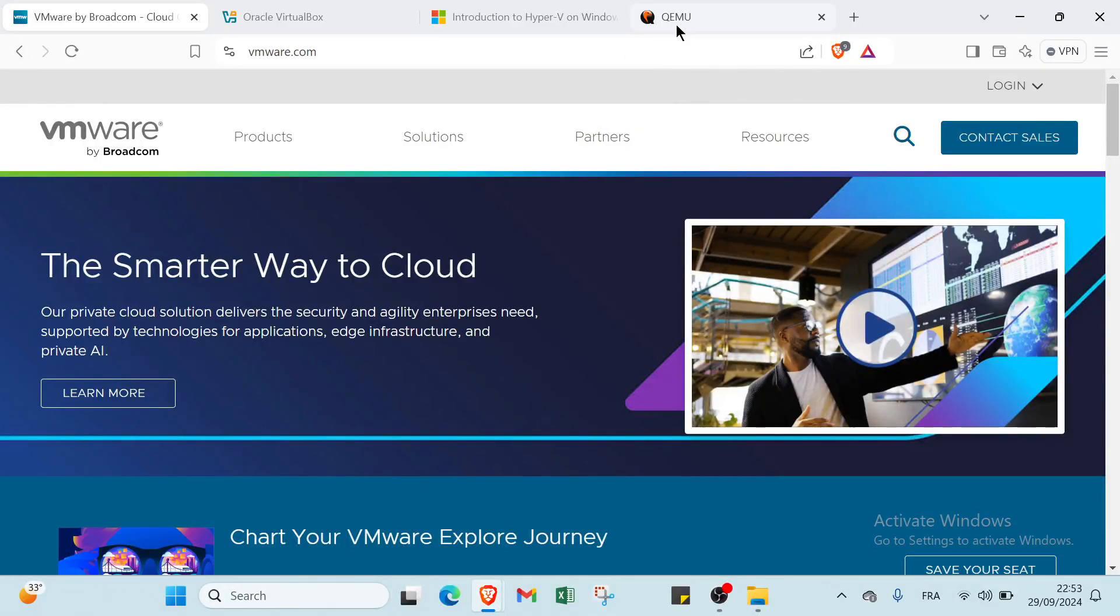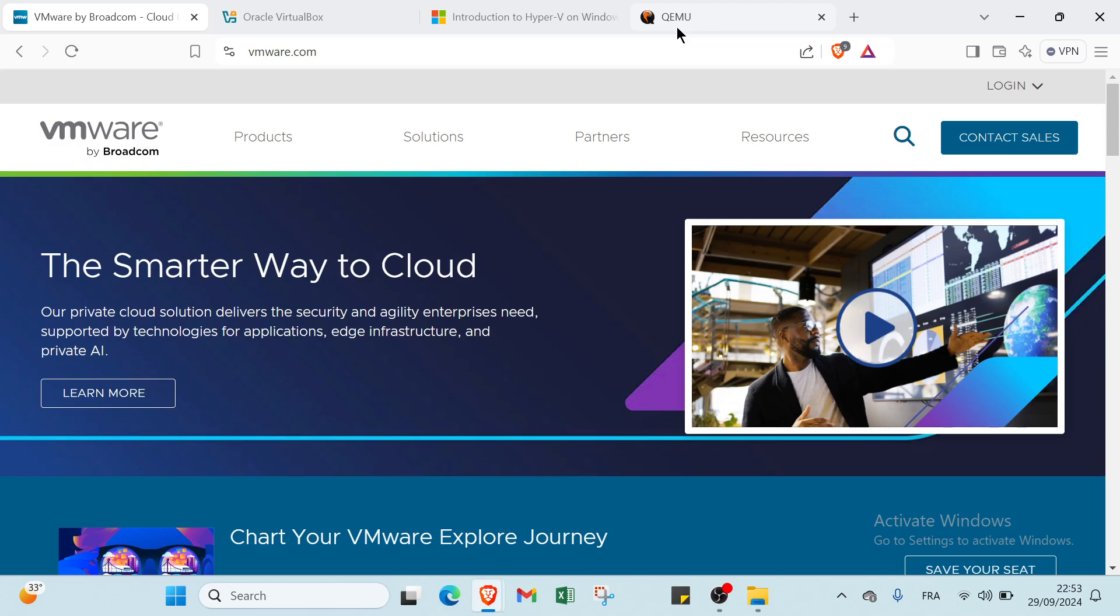Are you trying to choose between VMware, VirtualBox, Hyper-V, and QEMU for your virtualization needs? Let's delve into the ultimate showdown of features, performance, and usability to help you choose the best fit for your projects. What specific aspects are you most interested in comparing?